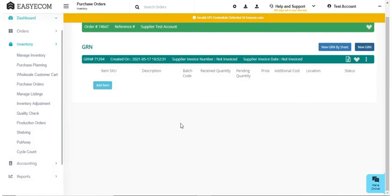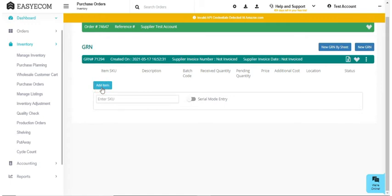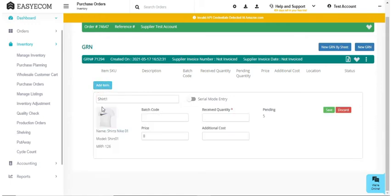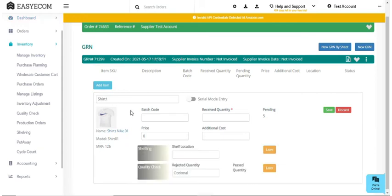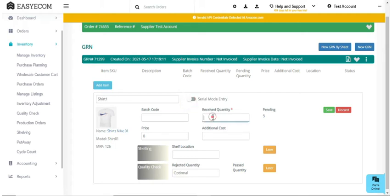You can add three types of items in the GRN. First product category includes products that can be added in the system at SKU level and do not require scanning of individual units. For example, toiletries like toothbrushes, comb, apparels, shoes, etc. Quantity received can be recorded in bulk.